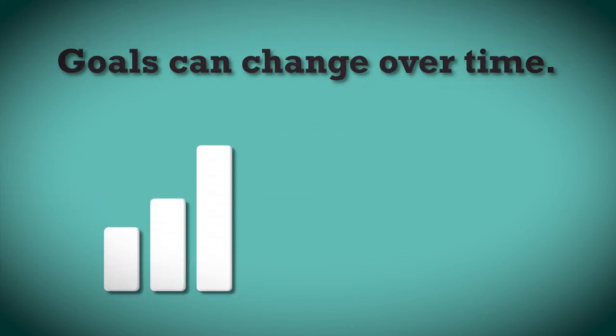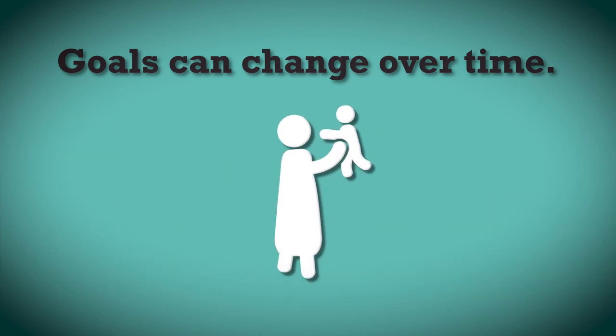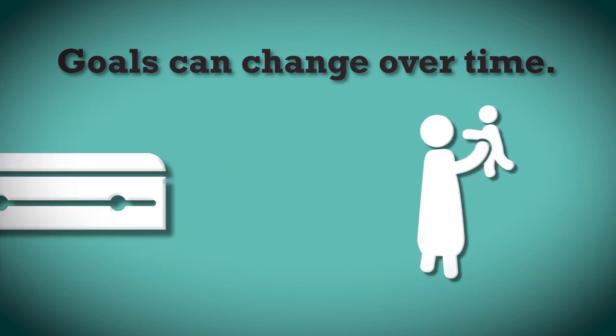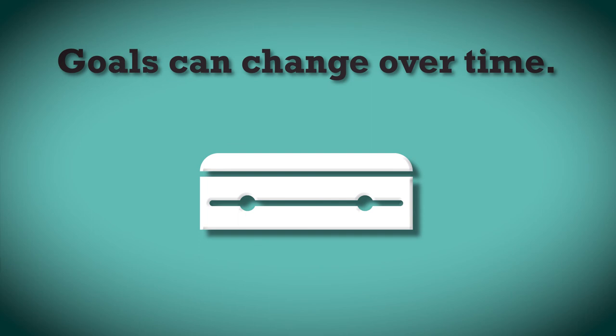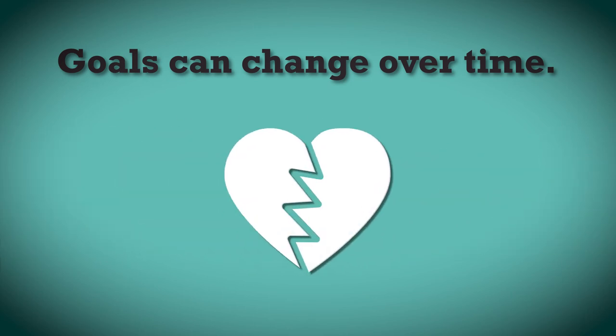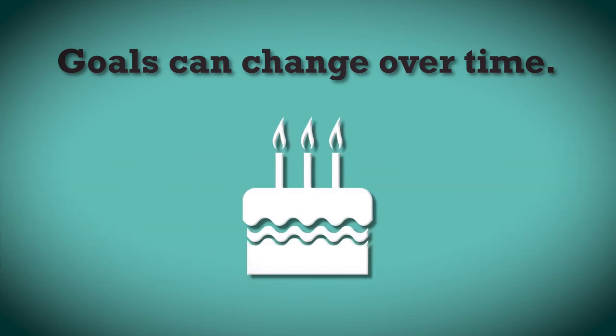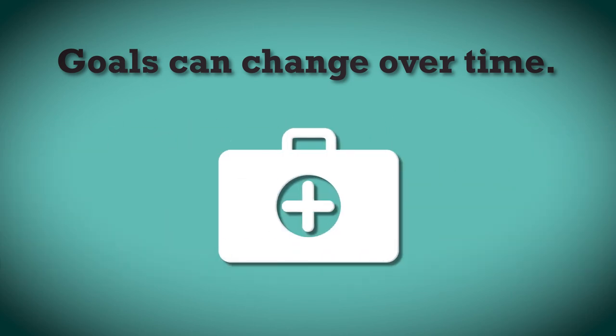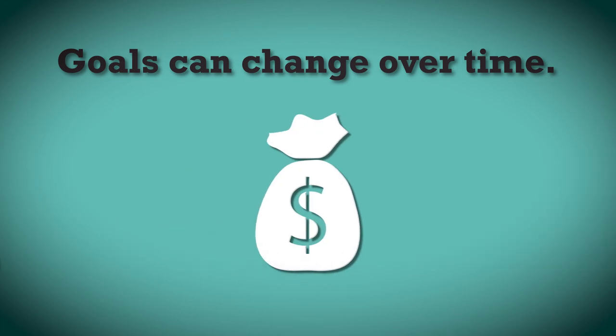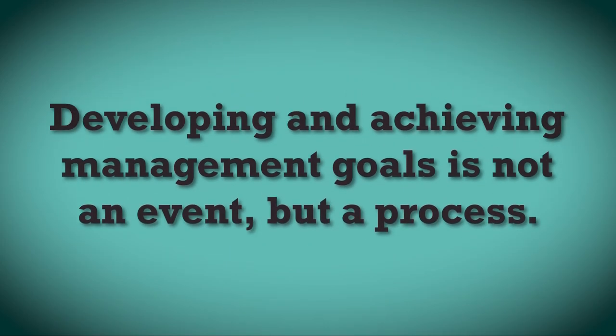Ranch management goals change over time due to numerous considerations, such as births, deaths, marriages, divorce, age, health, economics, and government policies and regulations. Therefore, developing and achieving management goals is not an event, but a process that must be reviewed and adjusted as it is applied over time.